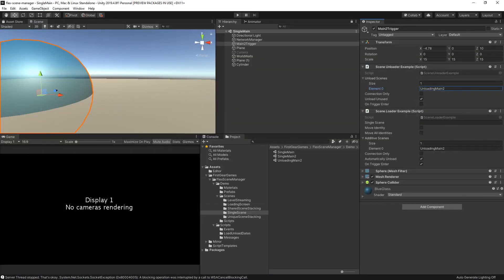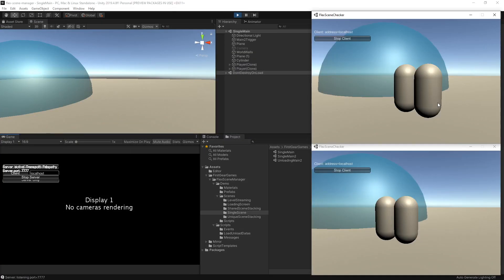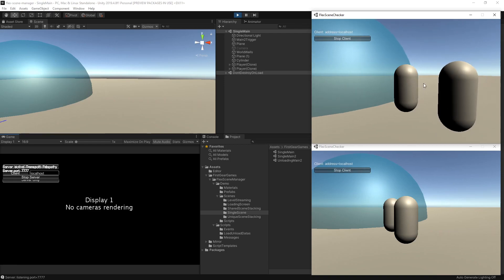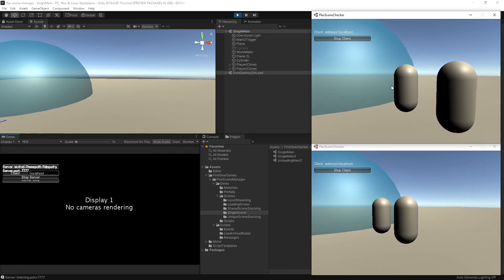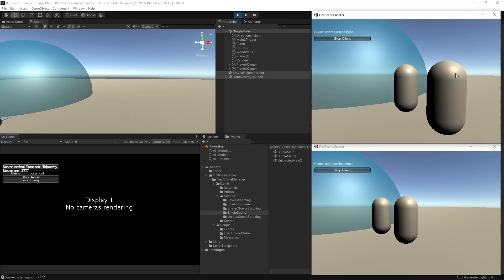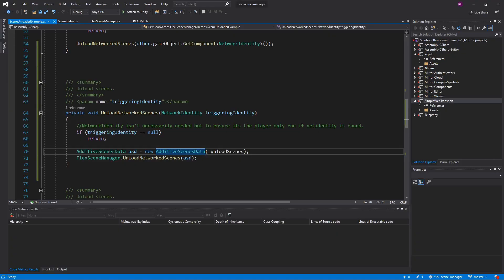Let's check that out now. I have the editor up as the server, and I have two clients connected. This is a network scene, so it's going to load and unload for all connected players. I'm going to go ahead and move one player in, and you can see that the scene is loading. When I step into the trigger it will load the scene, and when I step out it will unload the scene. This again goes to show that networked scenes are loaded and unloaded for all players at all times.